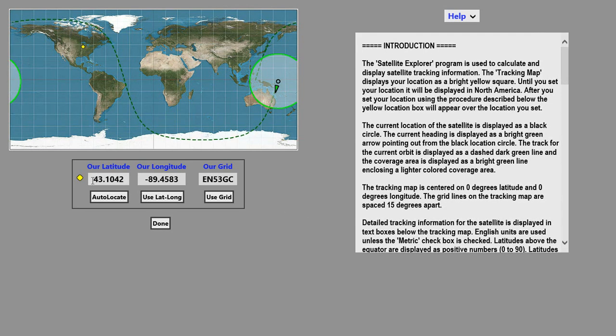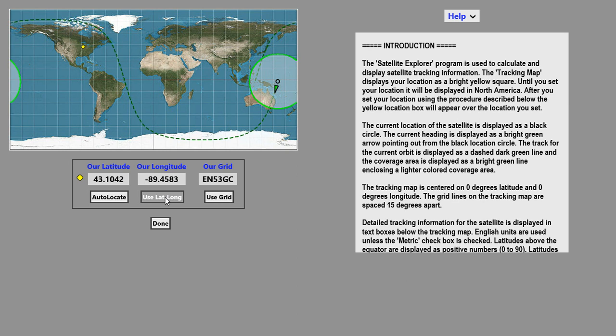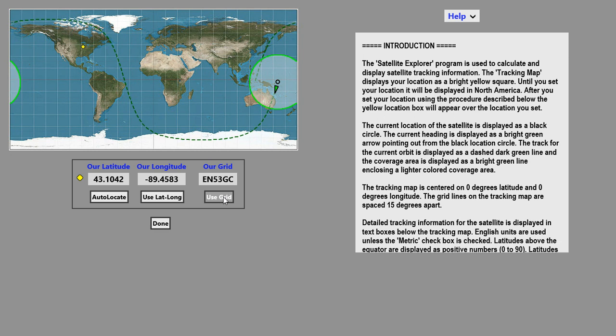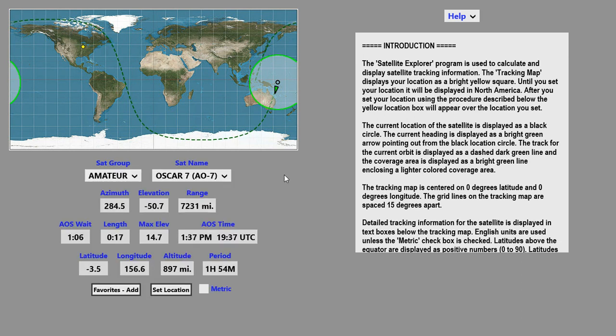You can also enter in your latitude and longitude in these two boxes and click on the Use Lat Launch button. The third way is to enter in a four or six character grid locator and click on the Use Grid button. After you have entered your location, click on the Done button.